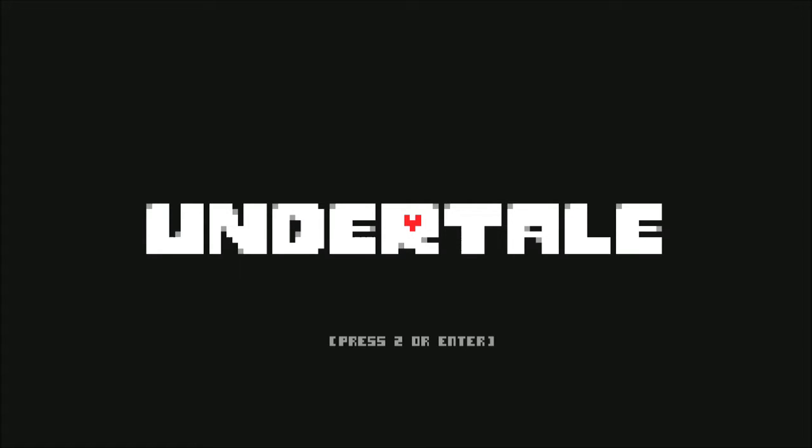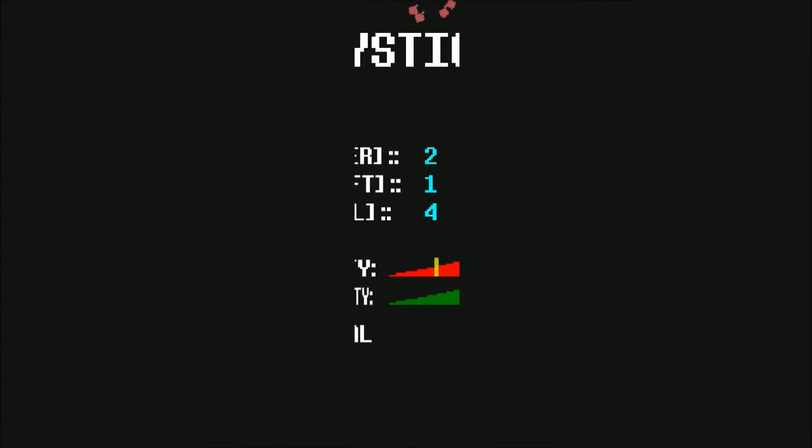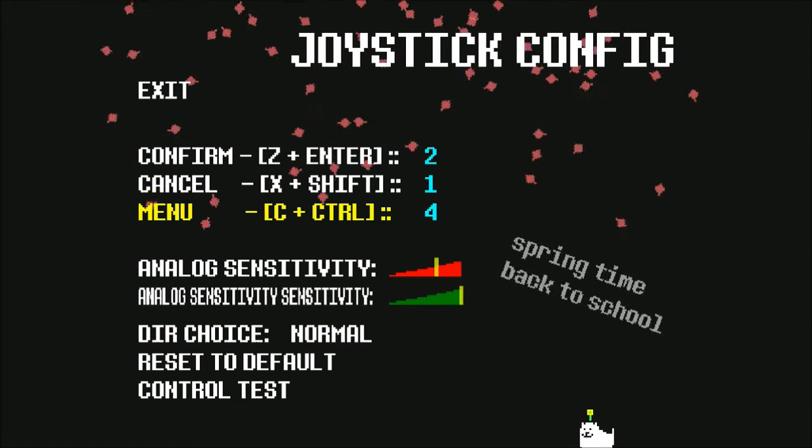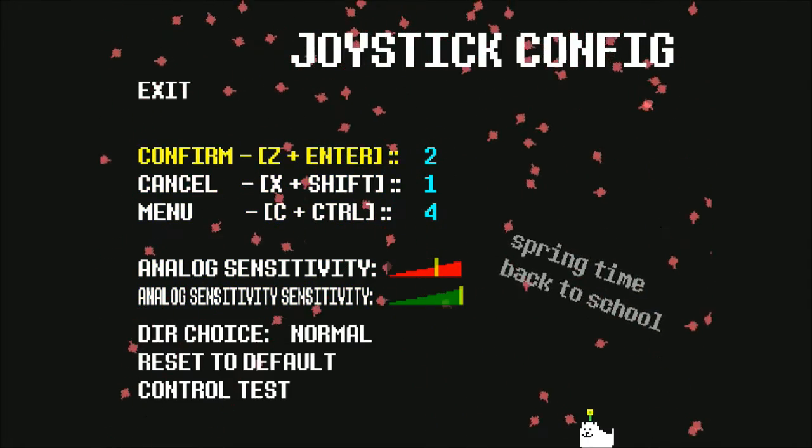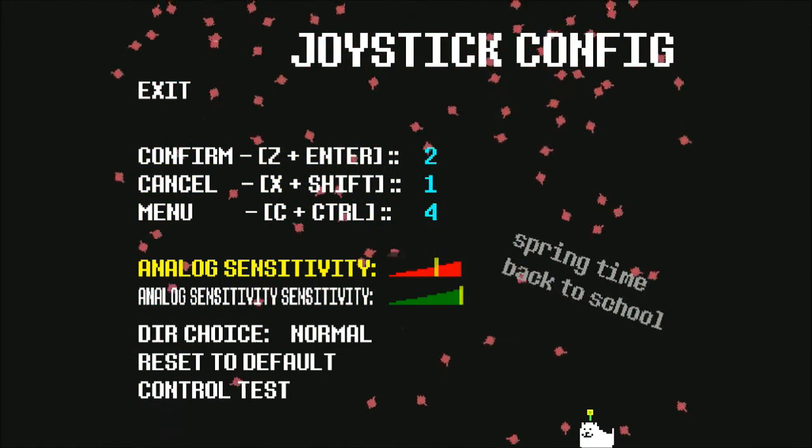Undertale. Press Z or Enter. Alright. Joystick. Once again.